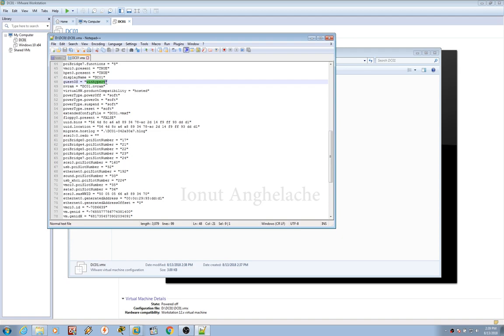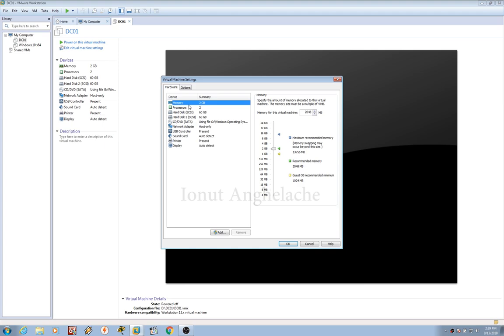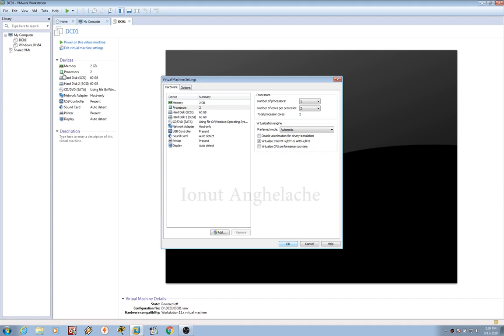Now we need to go to edit virtual machine settings. On the processor, enable virtualize Intel VT-x/AMD-V. Hit OK. Power on this virtual machine. Let's see if we now have the same result.